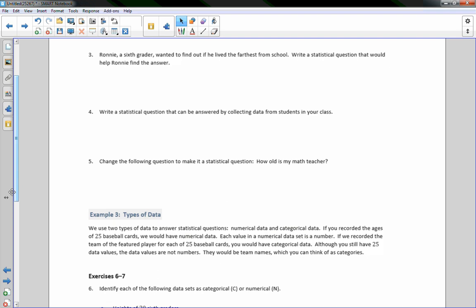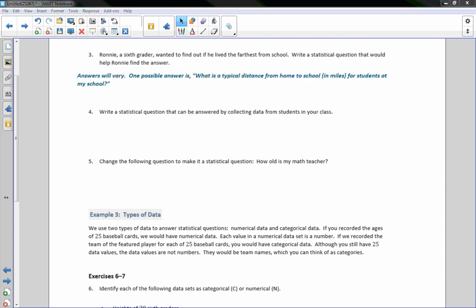Number 3: Ronnie, a sixth grader, wanted to find out if he lived the farthest from school. Write a statistical question that would help him find the answer. Answers will vary. One possible answer: What is a typical distance from home to school in miles for students at my school? Number 4: Write a statistical question that can be answered by collecting data from students in your class. Try to think of one and write it down.